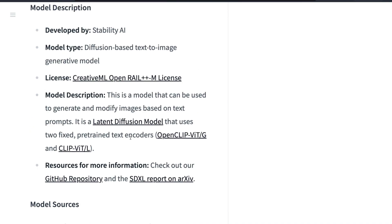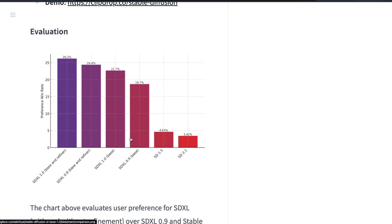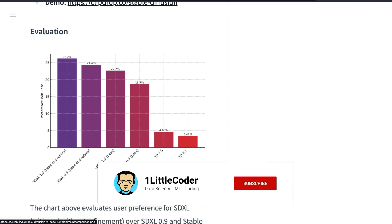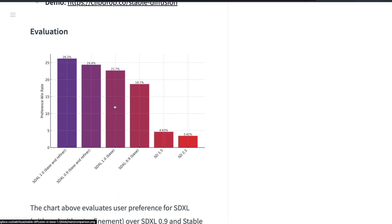If you see the benchmarks, you can see that the base with the refiner is the best. SDXL 0.9 base with the refiner comes next, SDXL 1.0 base alone is next, then SDXL 0.9 base, then SD 1.5, then SD 2.1. If you compare from Stable Diffusion 1.5, you can see there is at least six times improvement - that's massive.